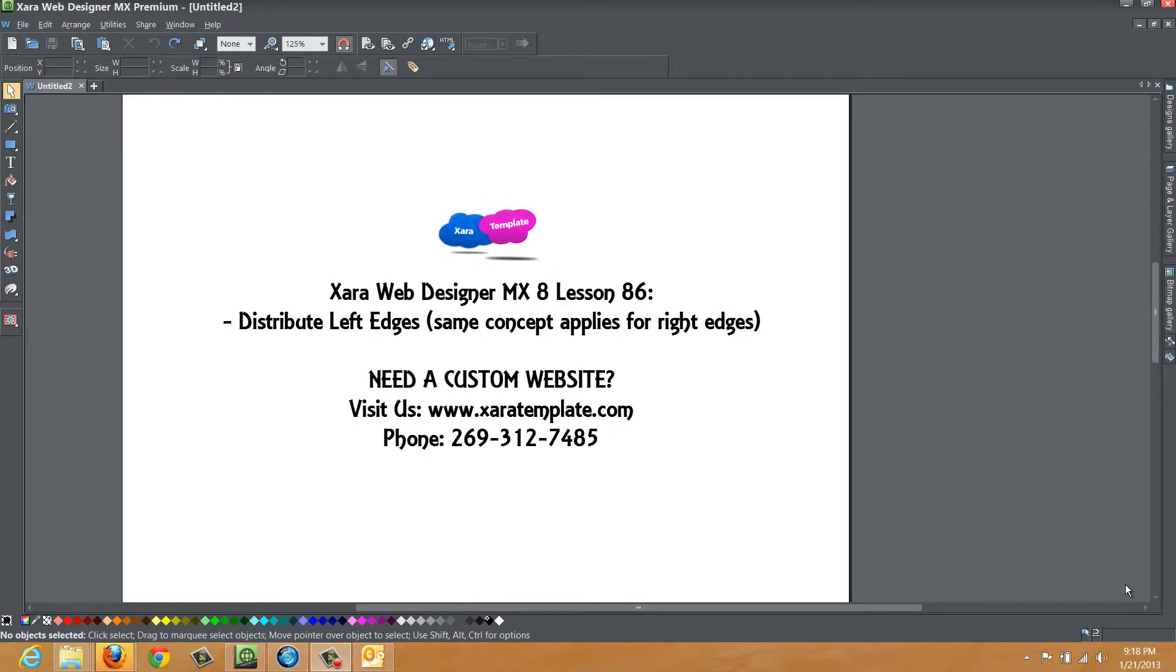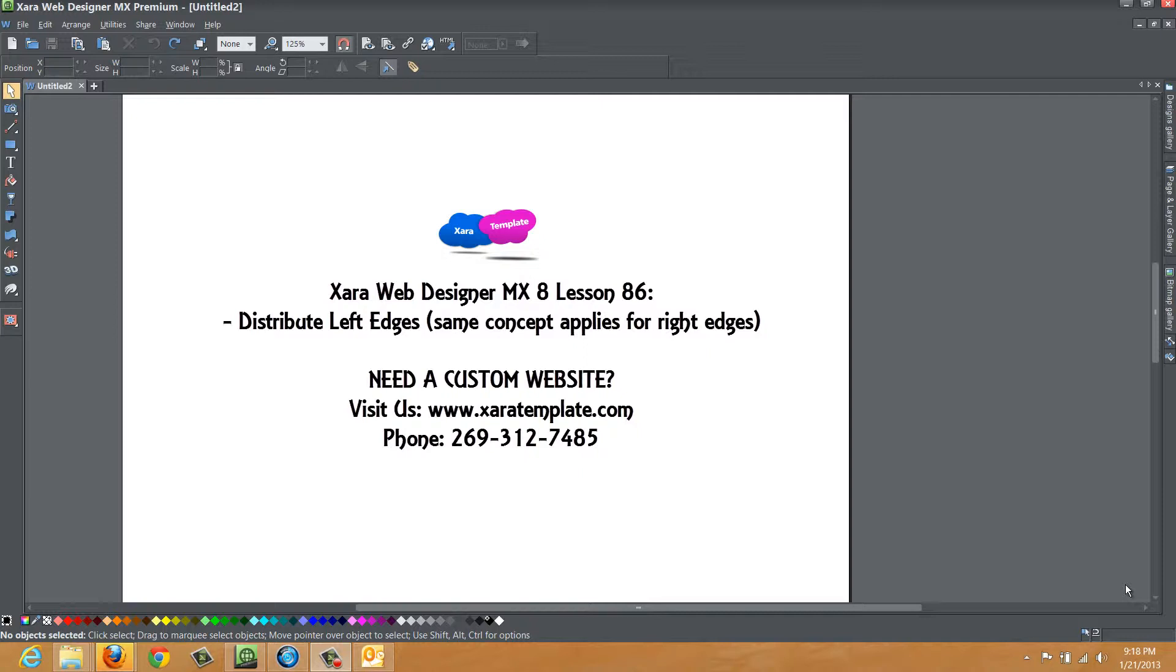Welcome to Xara template tutorial lesson number 86 for Xara Web Designer MX Premium version 8. In this tutorial, I'm going to be talking about how to distribute the left edge of objects using the object alignment dialog. And this tutorial is going to pretty much apply to most versions of the Xara Web Designer software. So if you have a previous version of the program, you should be able to follow right along as I complete this tutorial.